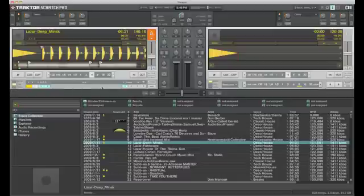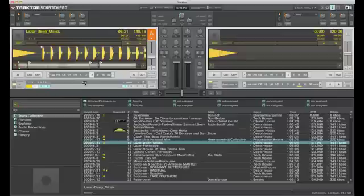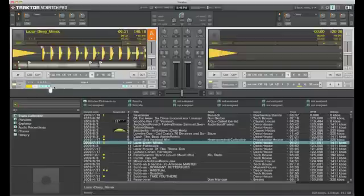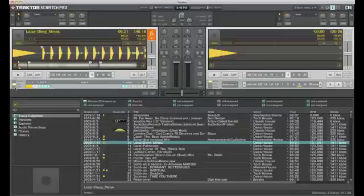Again, something we'll go into in more detail. You can even name the loops here as well. If you double click on there, you can change the loop to whatever you want to call it.